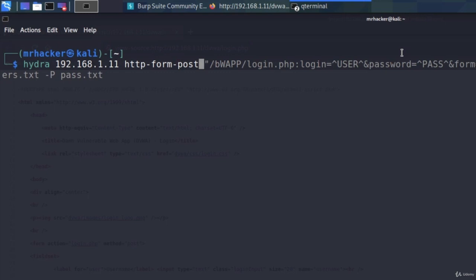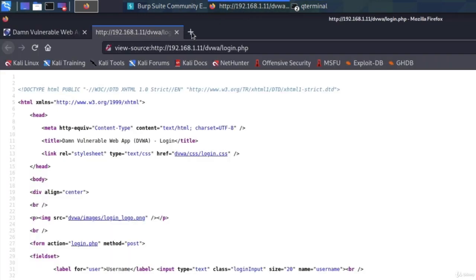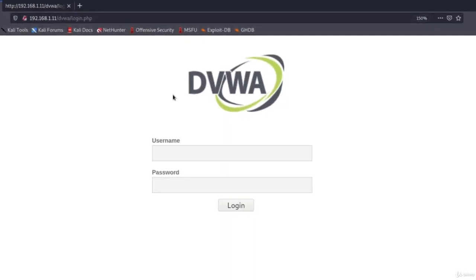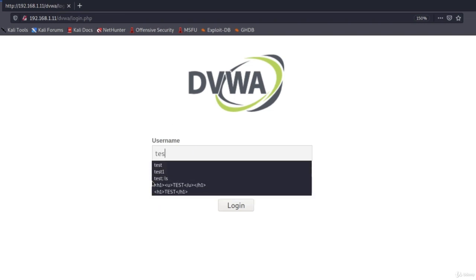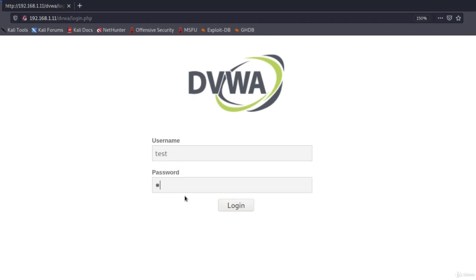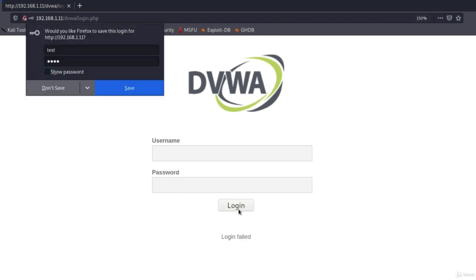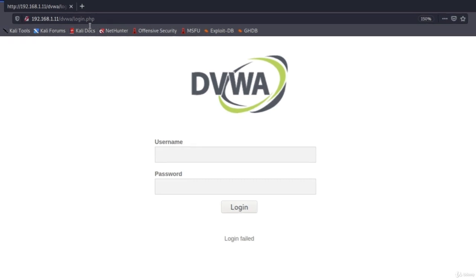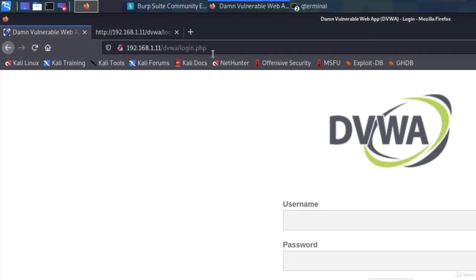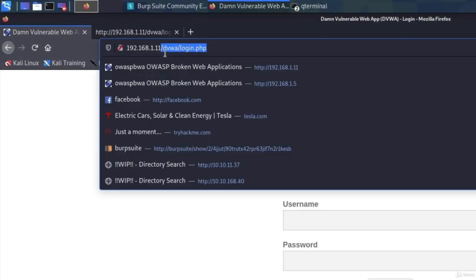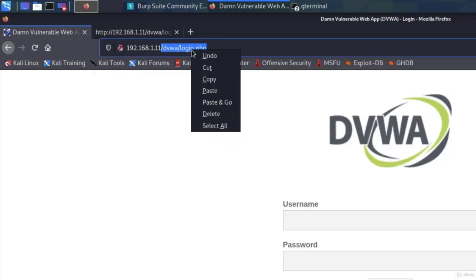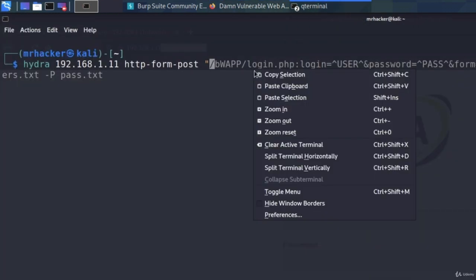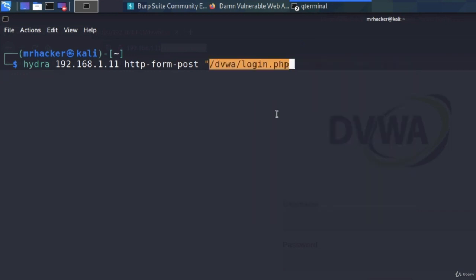After we specify this, we open double quotes. Now comes the hard part. We need to specify first the path to the page that we want to brute force. So let's type in incorrect credentials, click on login, and we get this path. So slash dvwa slash login dot php. Let's copy it and let's paste it right here. This is our first parameter inside double quotes, the path to the page.